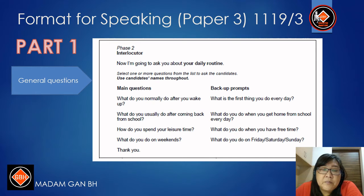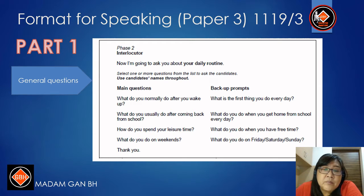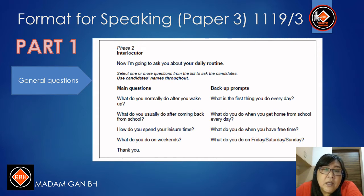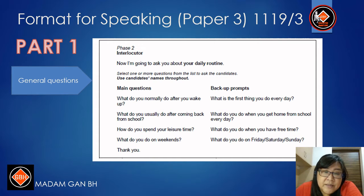For Phase 2, the questions are: What do you normally do after you wake up? What do you usually do after coming back from school? How do you spend your leisure time? What do you do on weekends?